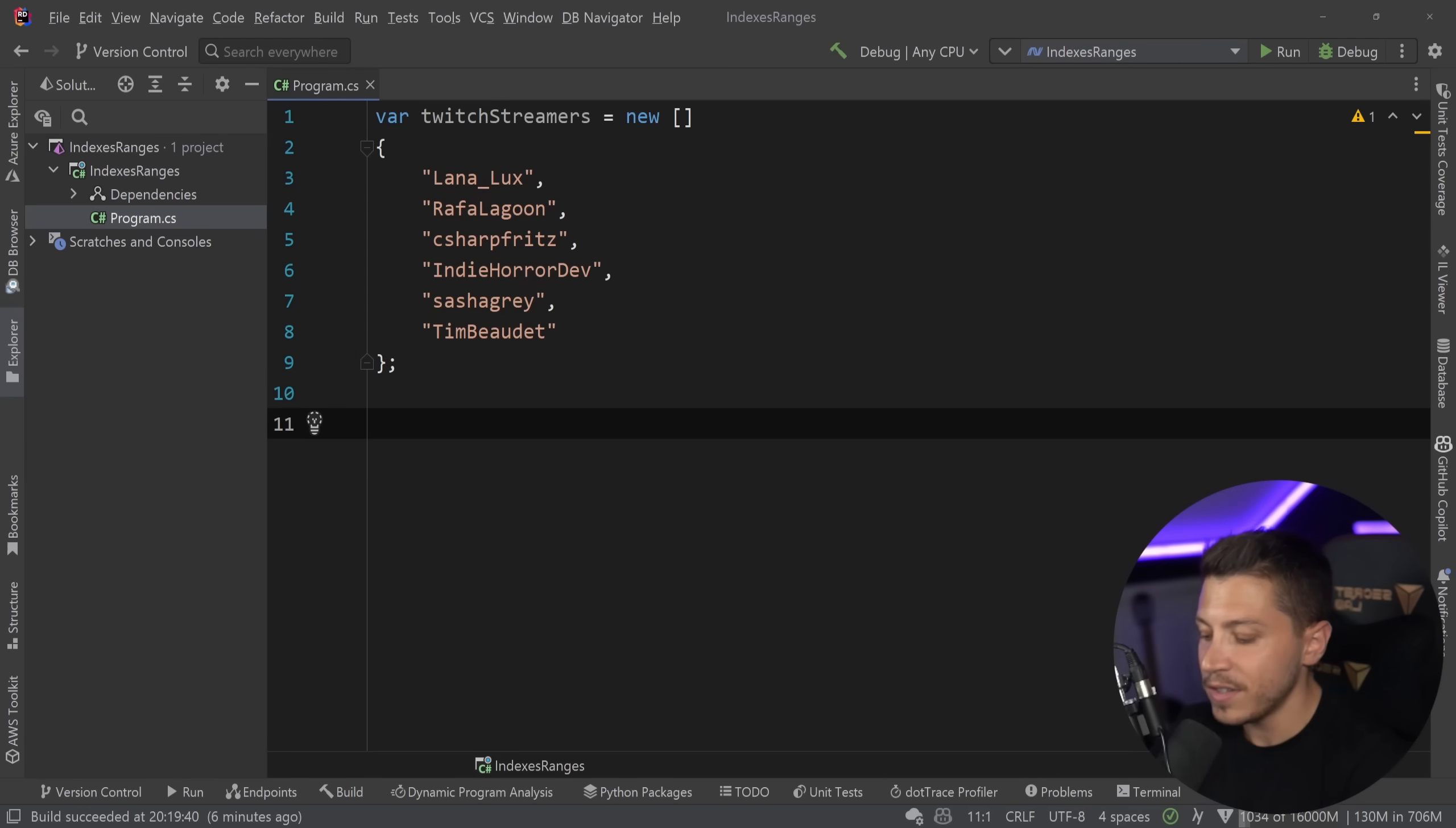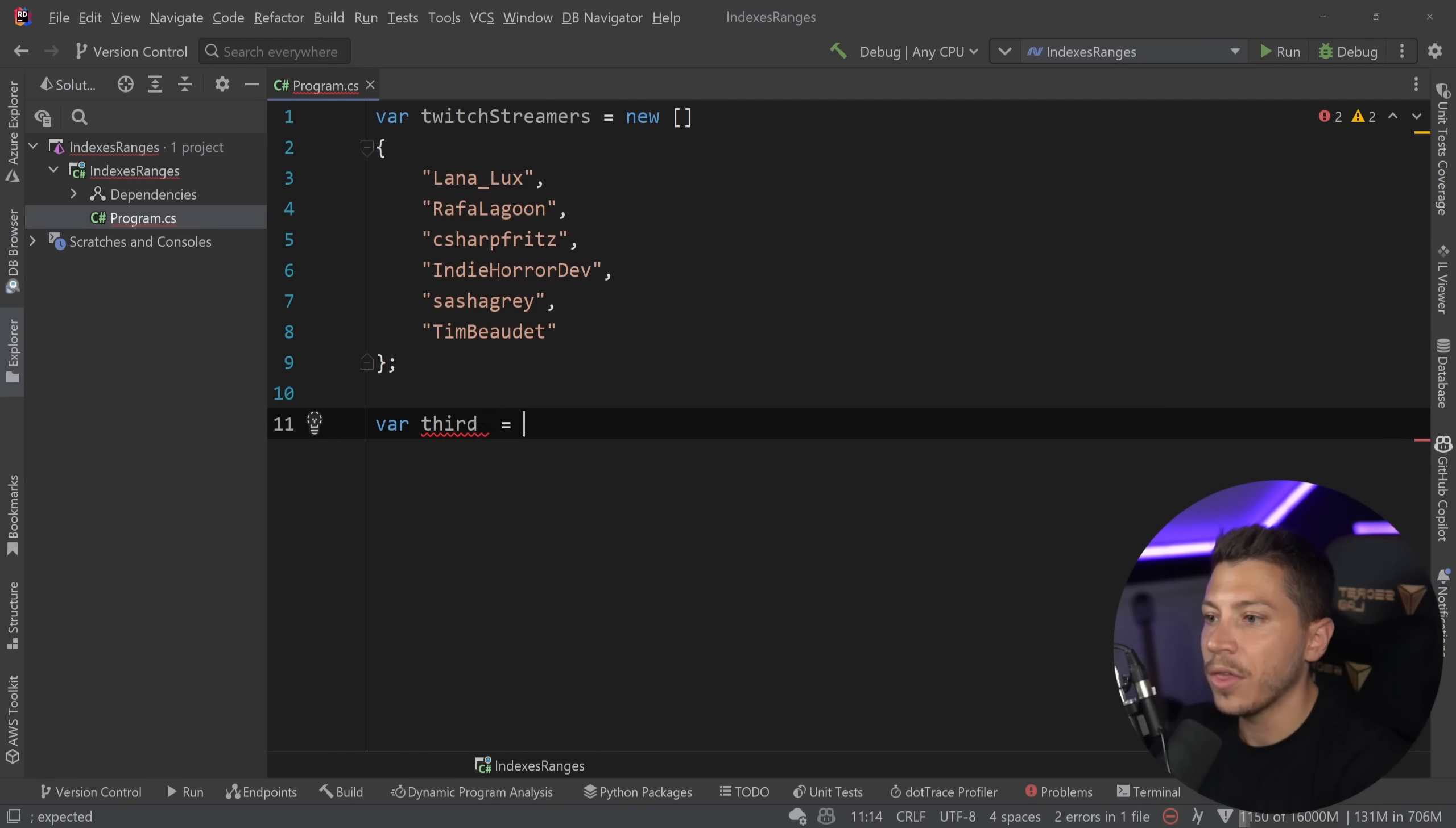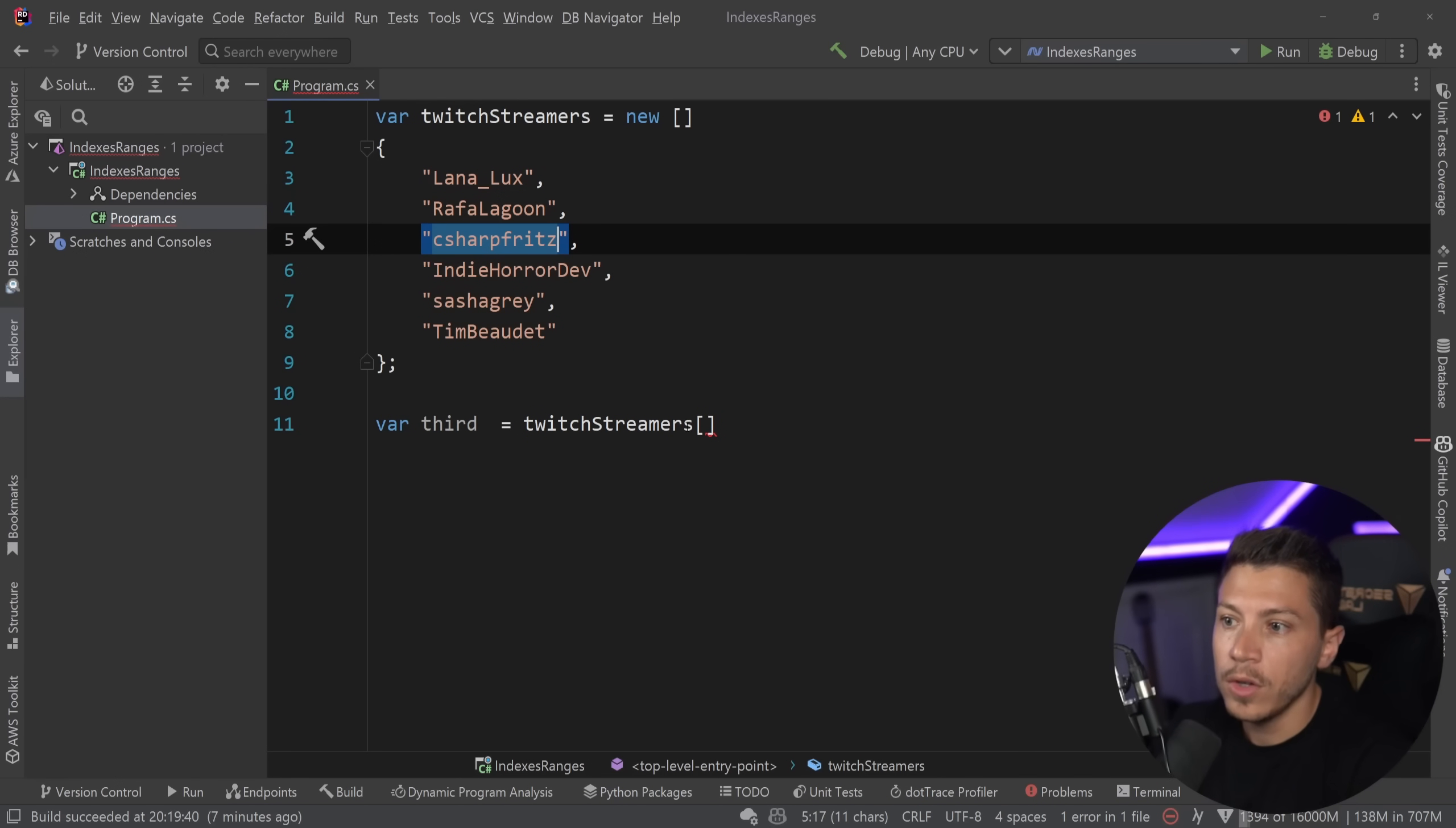So the first thing I want to do as an example to showcase the feature is I want to get the third person in this array, Jeff Fritz. So I can say third equals, and I can say Twitch streamers, and what would you do? You'd say, okay, 0, 1, 2.